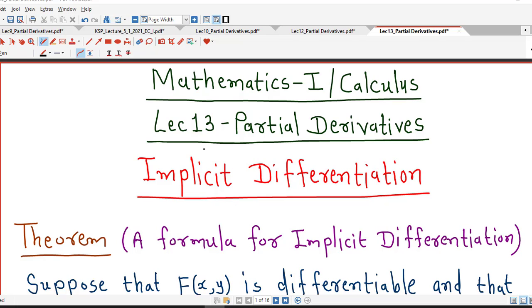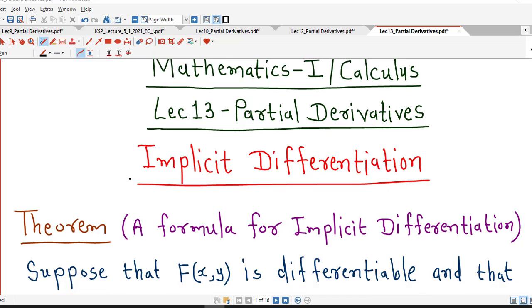Hello friends, I welcome you in lecture number 13 on partial derivatives. In this lecture we are going to talk about implicit differentiation.